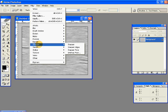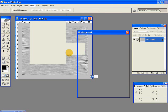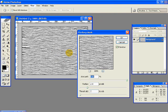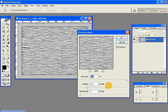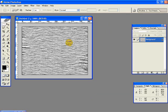Then go to Filter, Sharpen, and Unsharp Mask. Set the amount to 500%, radius to 2.9 pixels, and threshold 0 levels. And this is what we have so far.